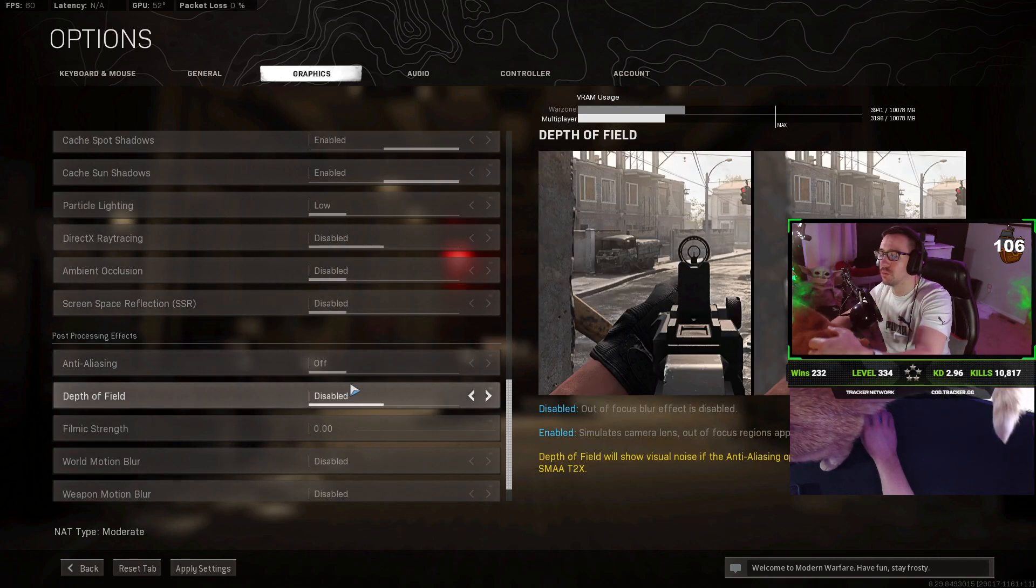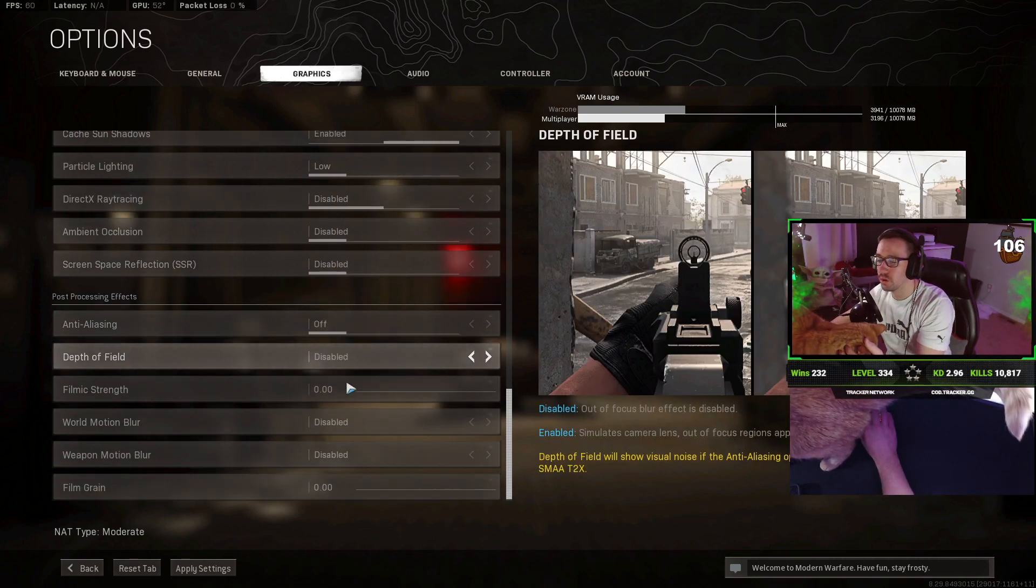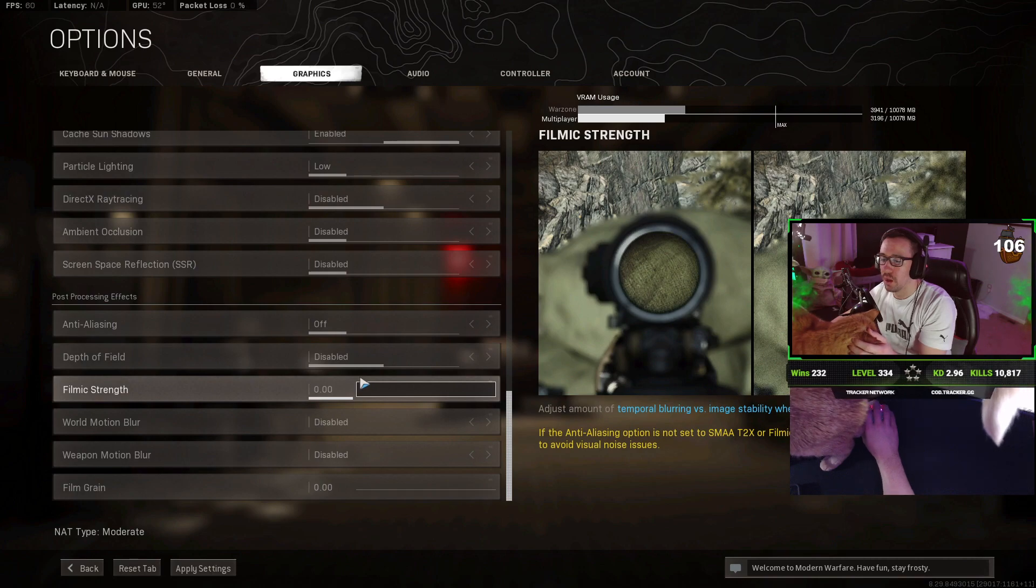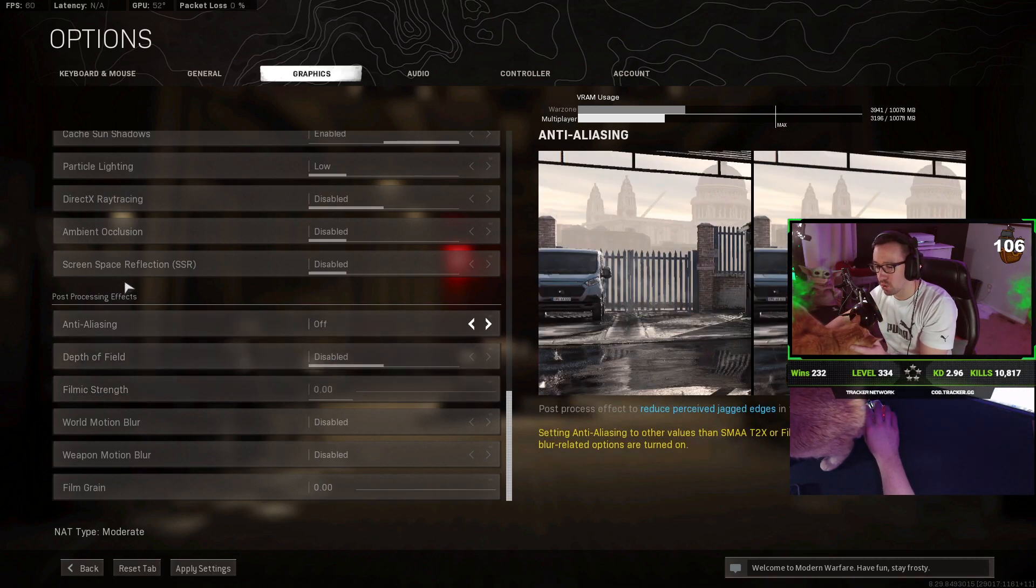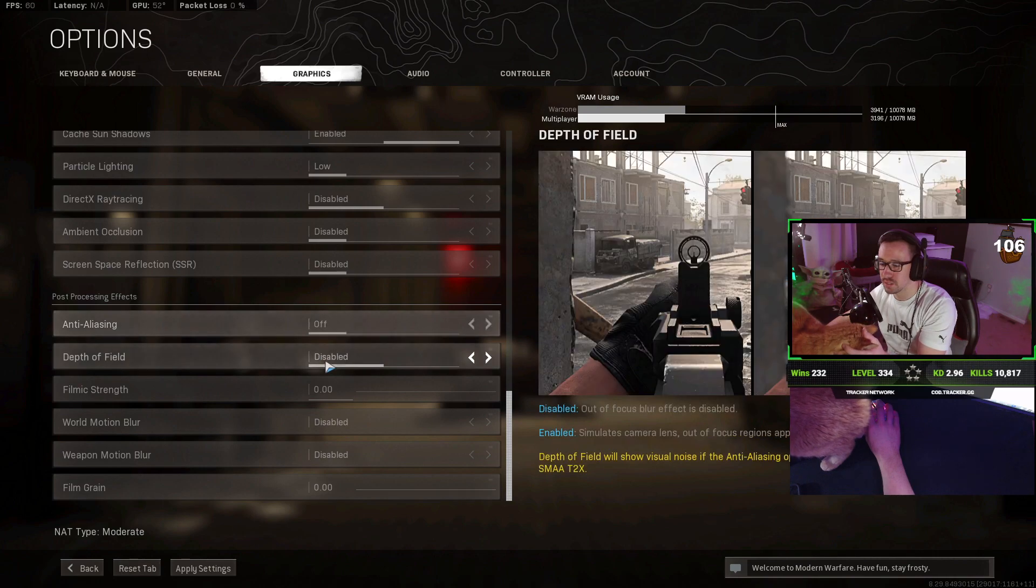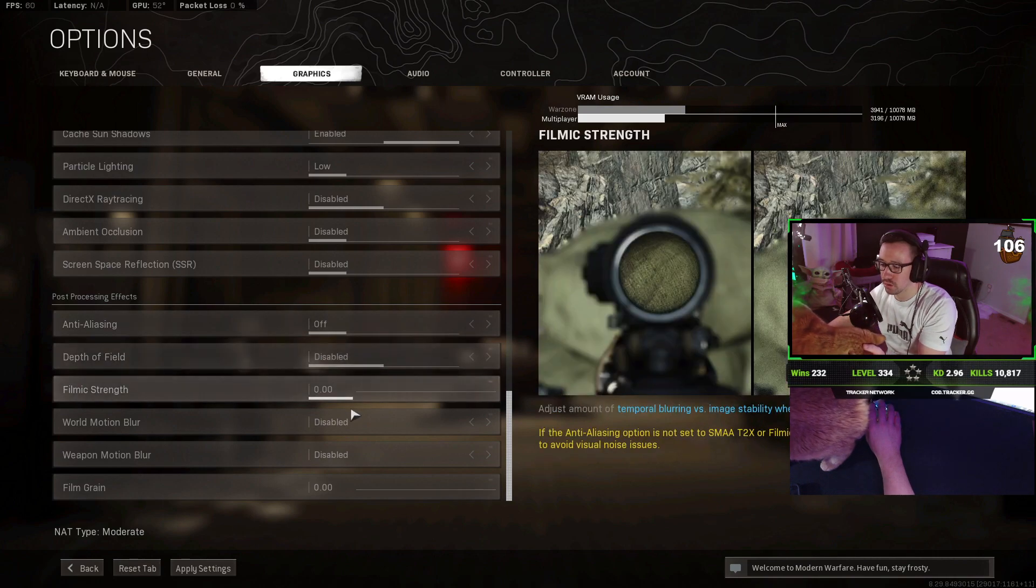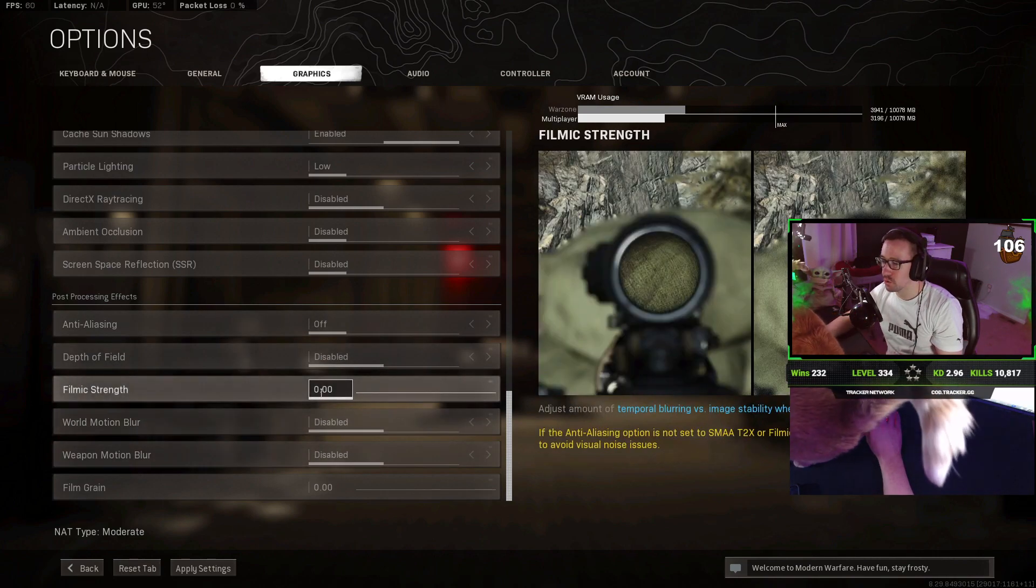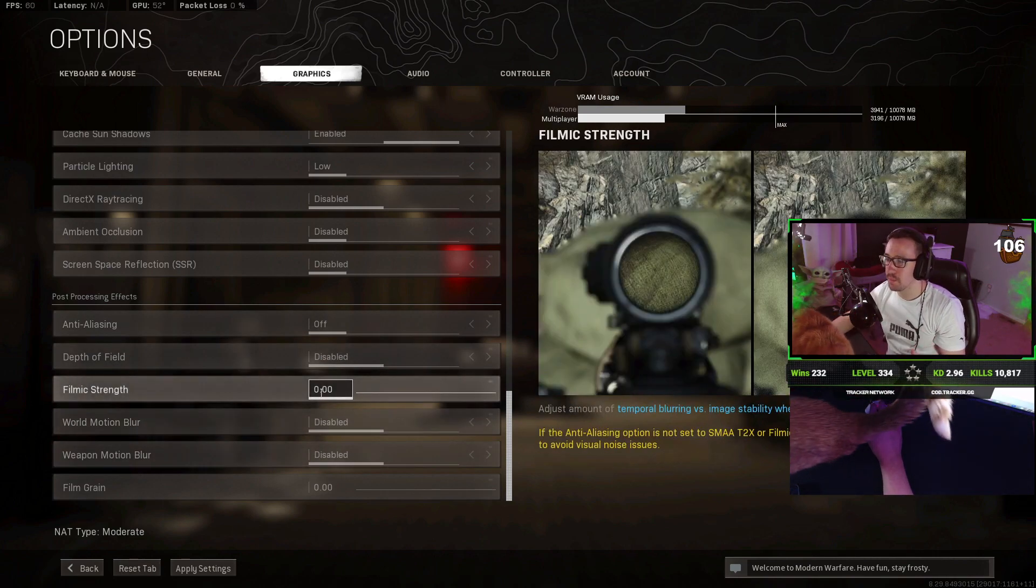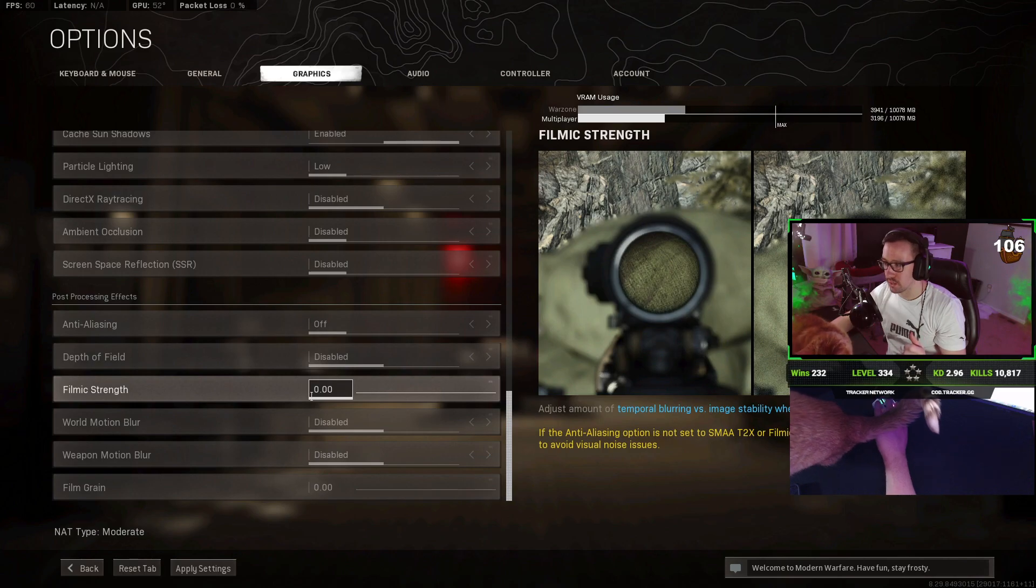Excuse me, sir. You're blocking my view. And basically, everything in post-processing effects, you want to keep that off or disabled or zero. So those are my in-game graphics settings.